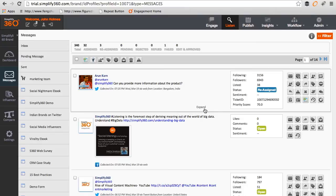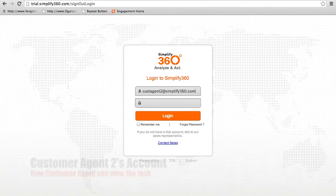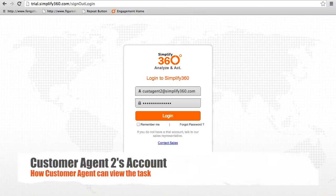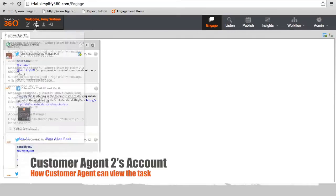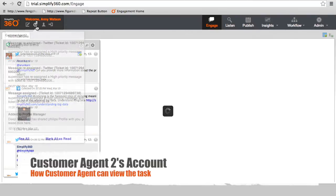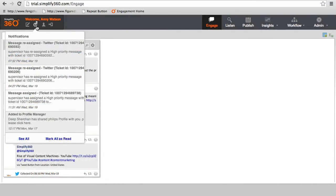Now let's log in as customer agent to see how she will see the tasks assigned to her. The first thing you will notice is the notification count which indicates that there is a new message pending. In case the agent is not logged in, she will receive an email alert.